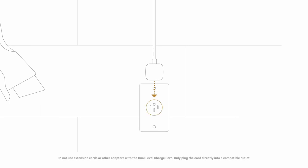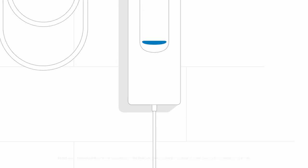Now you can plug the attachment into your outlet. The dual level charge cord will perform a short boot up routine and then be ready to charge.